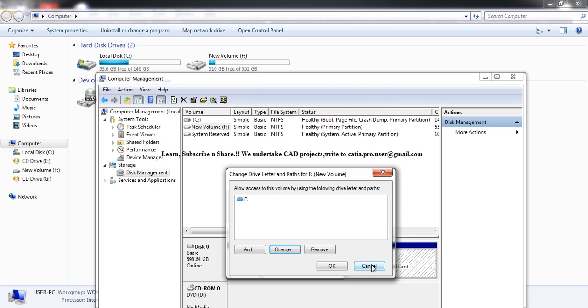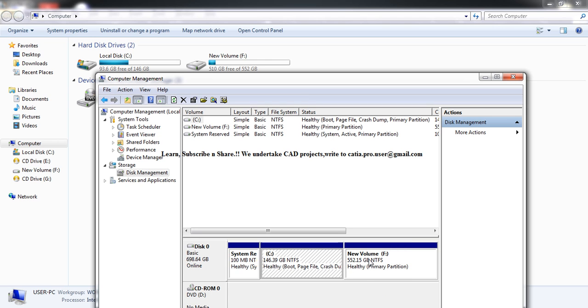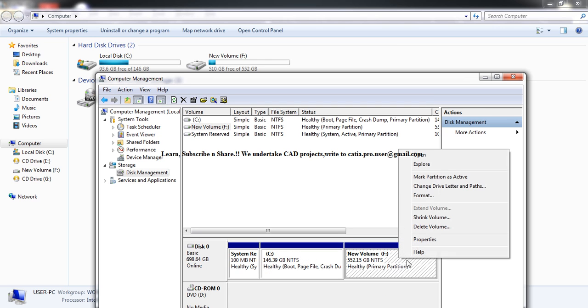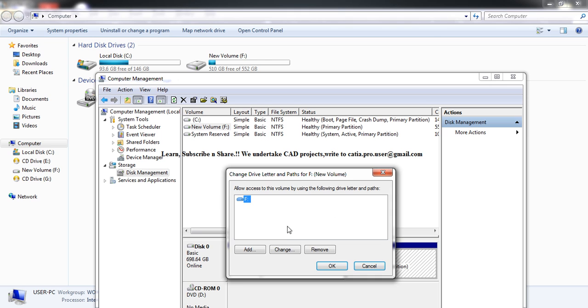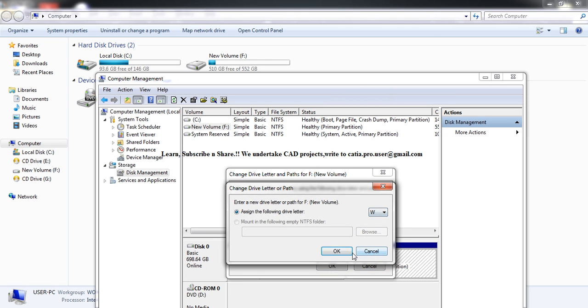If you just want to assign a random letter, you can always do that. You can place W or any other available letter.